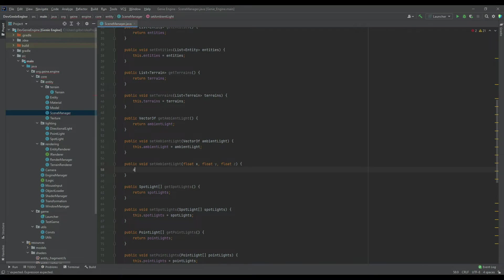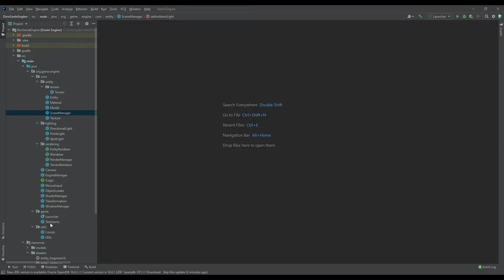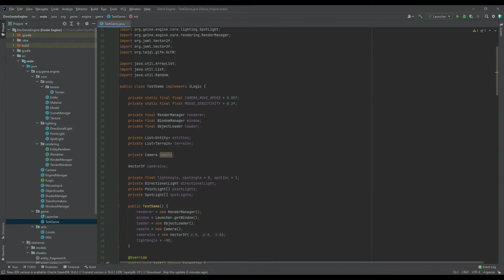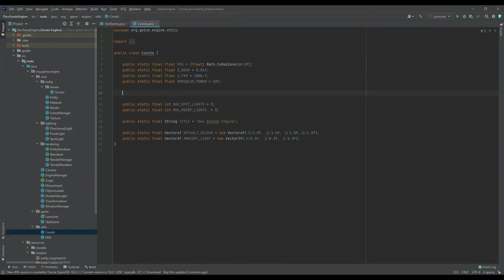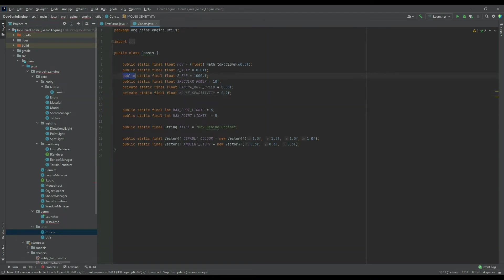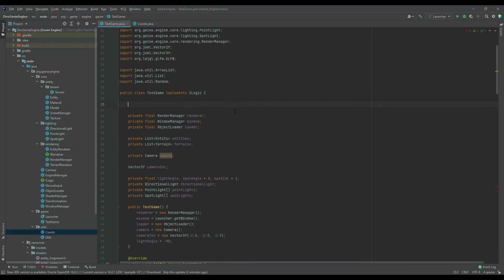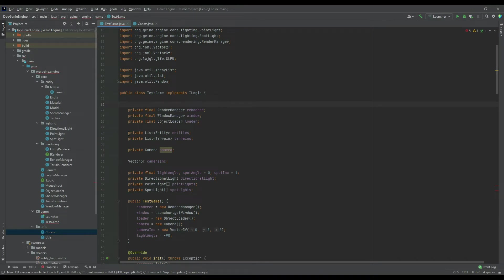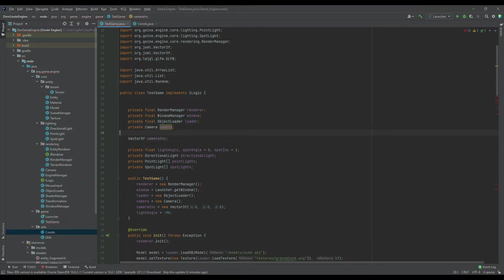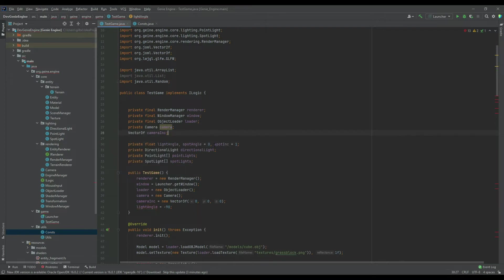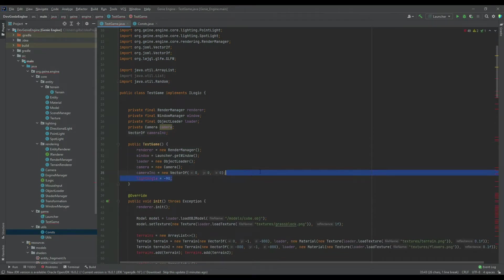We can do a setAmbientLight with float x, y, and z, and then it's just ambient light equals a new Vector3f with those values. The ambient light already has a constant variable, so we can instantiate it to the ambient light constant in the constructor. Then we just need getters and setters for all of those values. That's all we need in the scene manager class for now. In the test game class, we remove the camera move speed and mouse sensitivity variables into the constants class, and we can also get rid of the list of entities, terrains, light angle, spot angle, spot increment, and all the lighting.